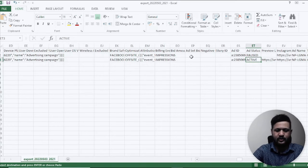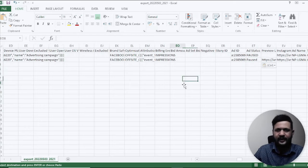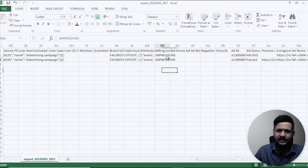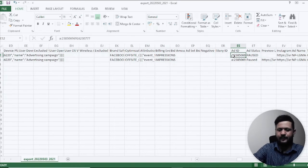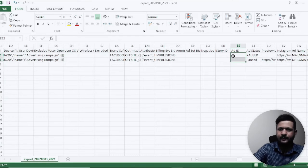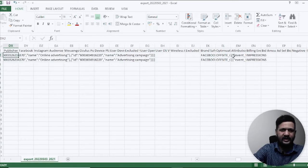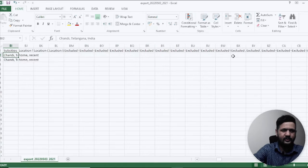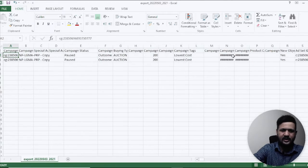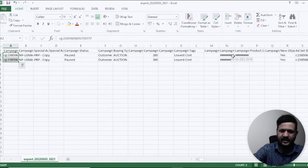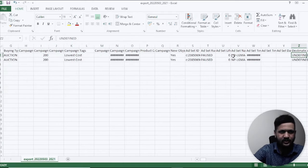You also want to make sure that you delete the IDs also. So add ID, both the add IDs, it is going to create the IDs from scratch. So let's delete campaign IDs also.